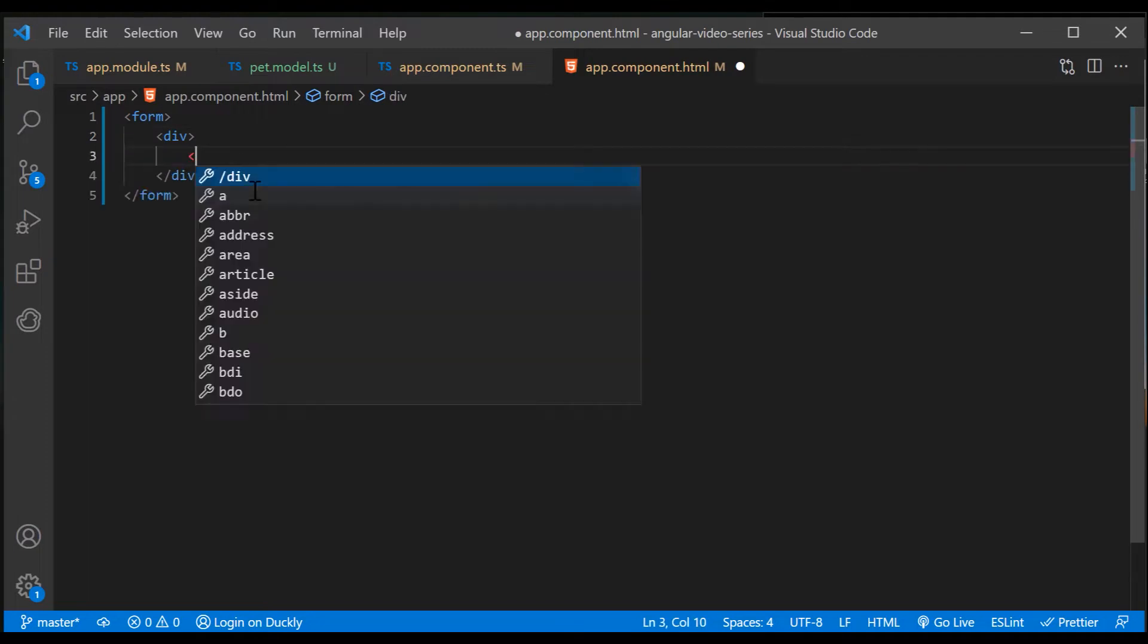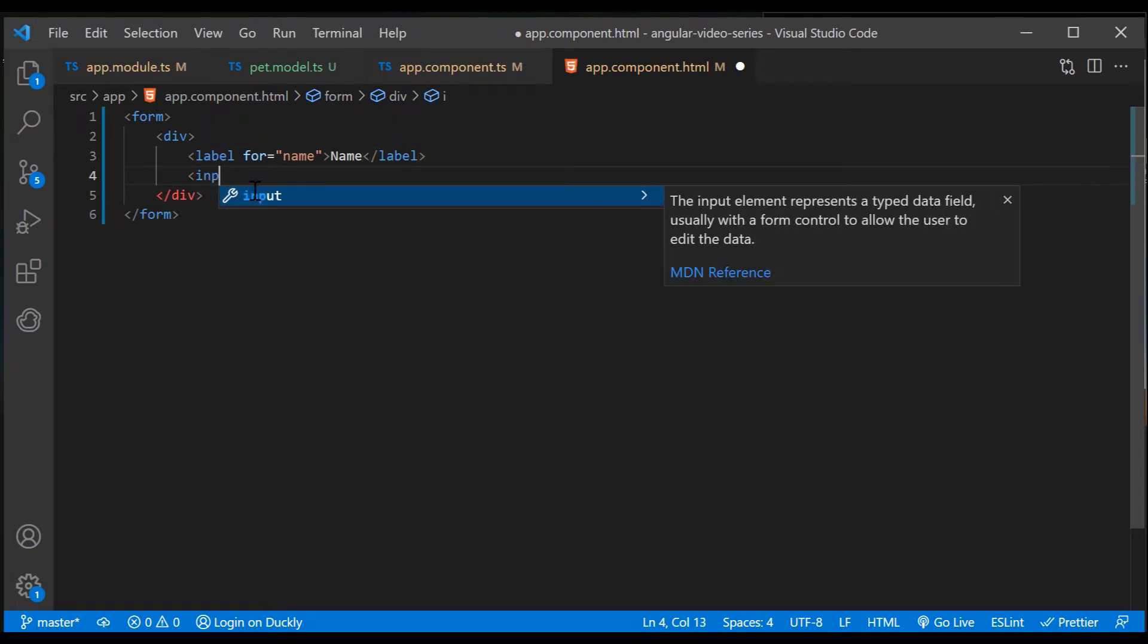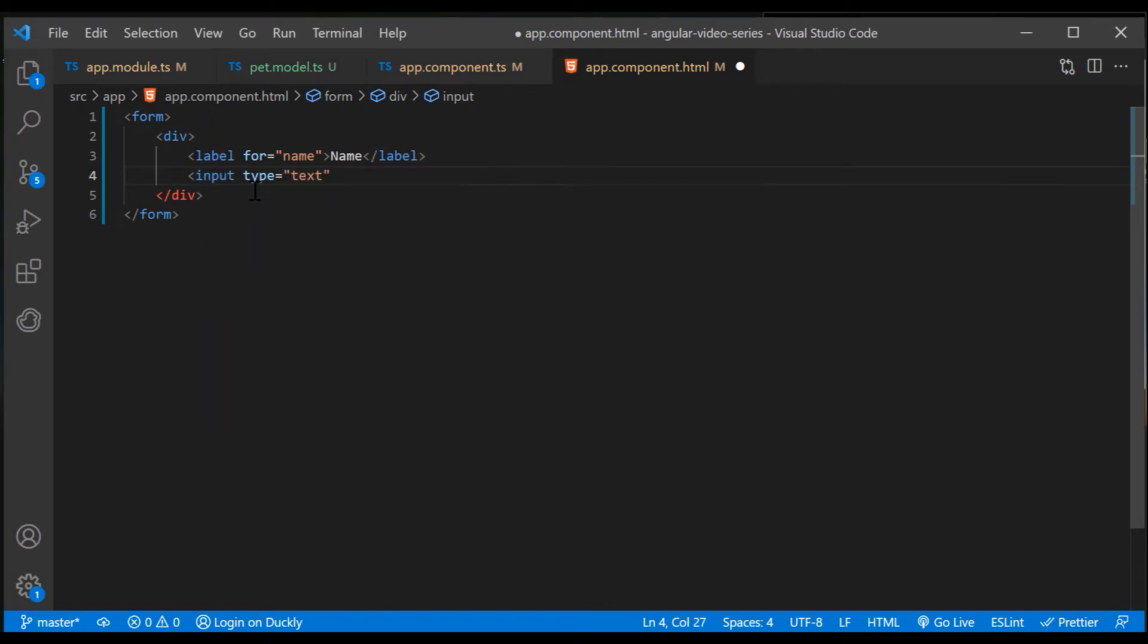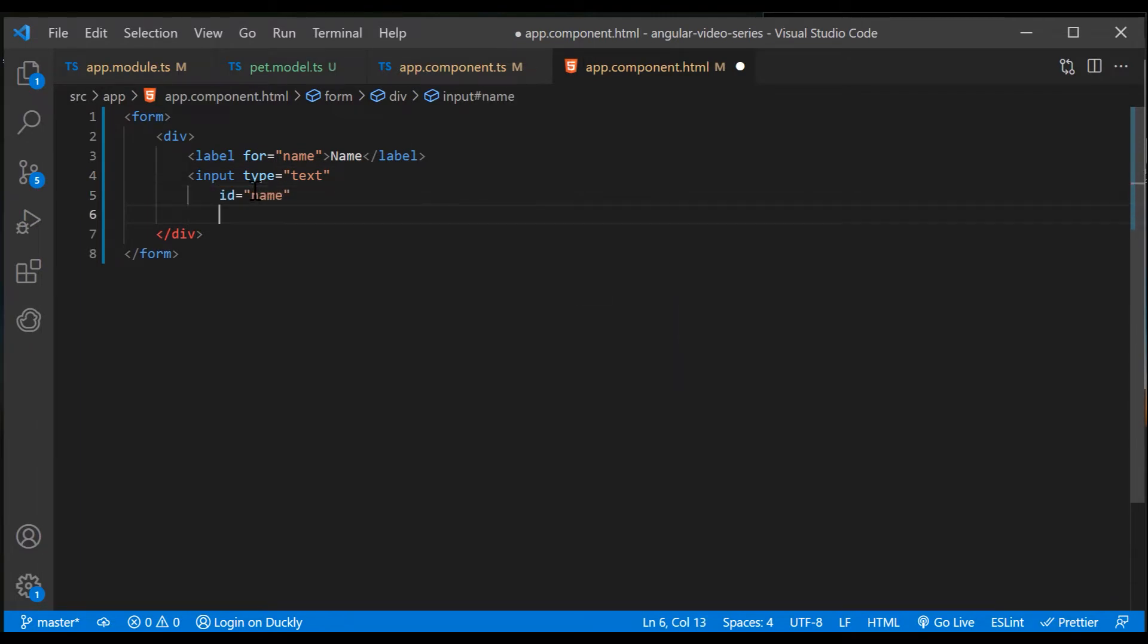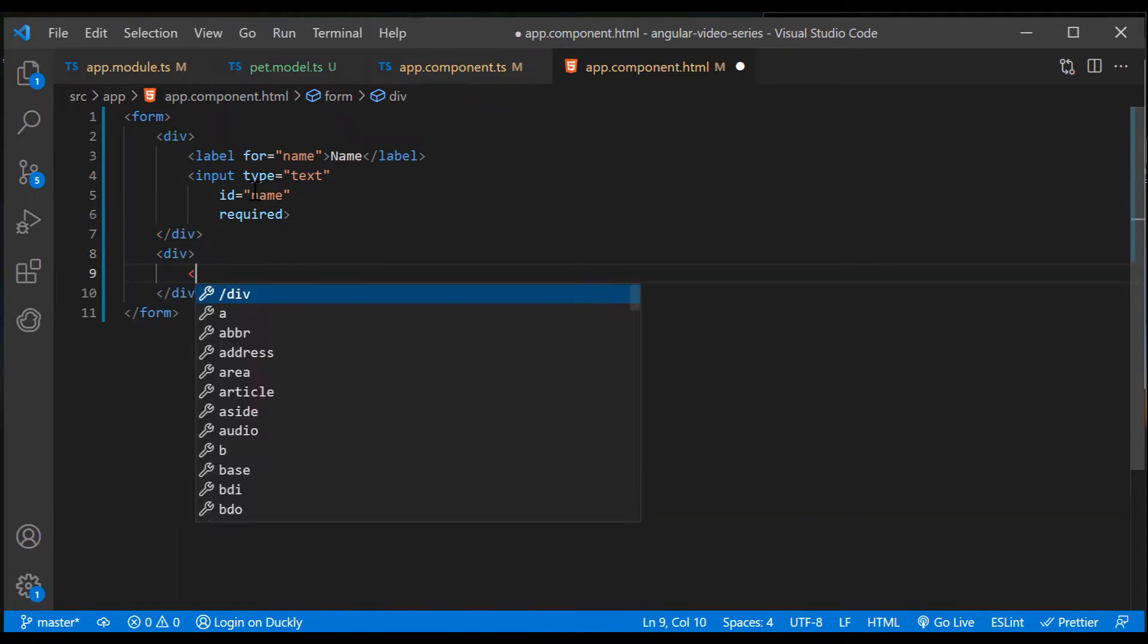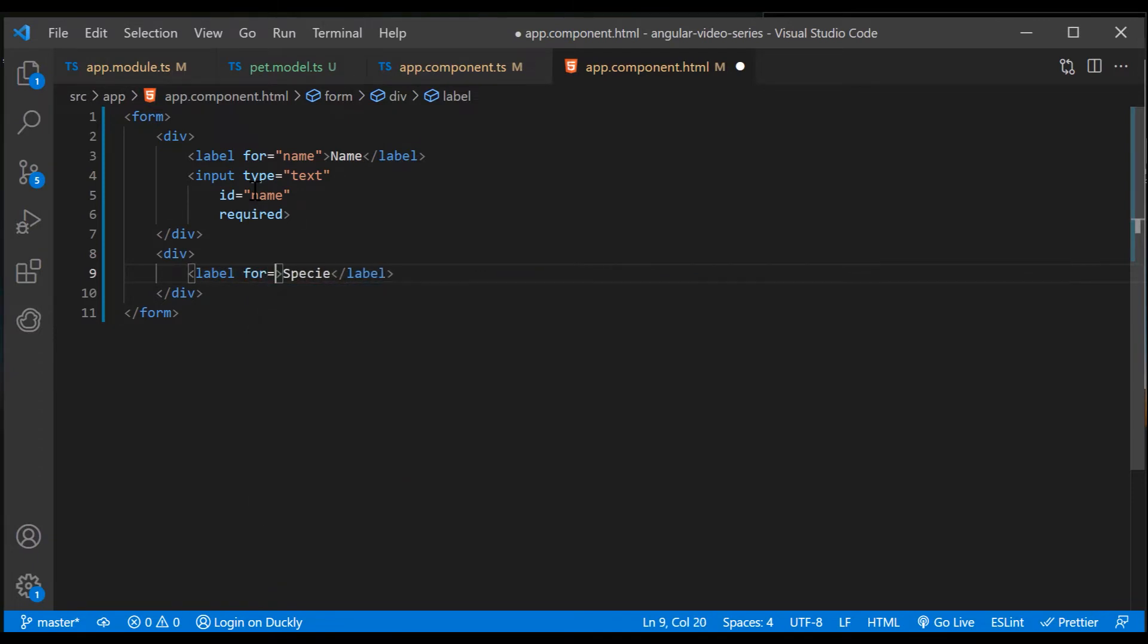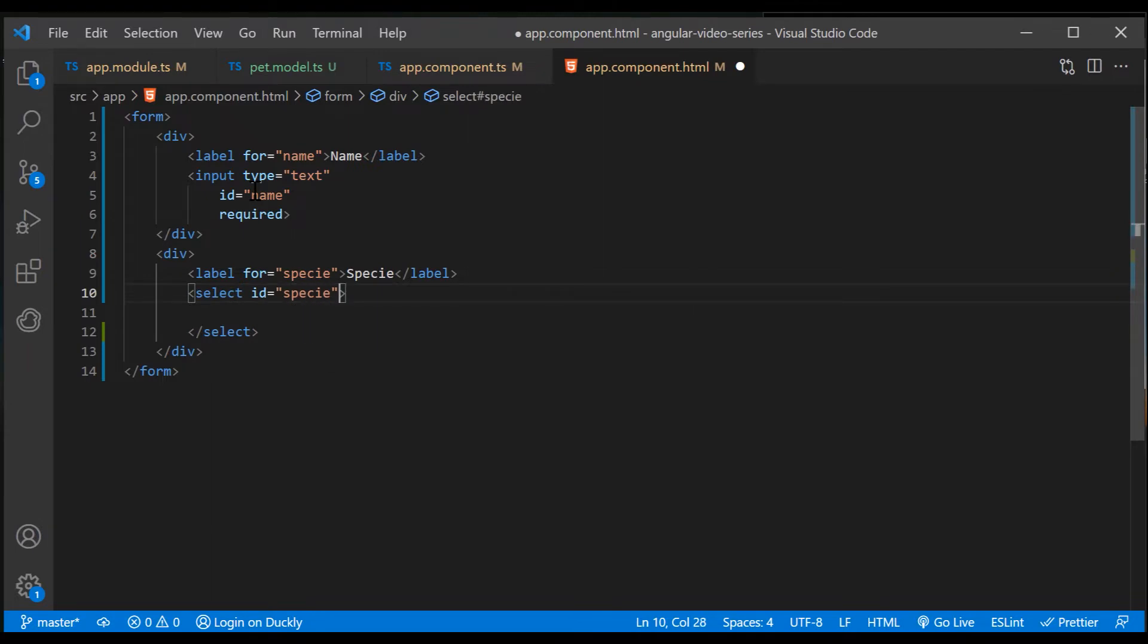First will be a name input. And I'm adding a label and required attribute to our input. And the second one will be a select which will loop through an array of species to show all the values from the array. Same as for input, I'm adding a label for our select and also the required attribute.